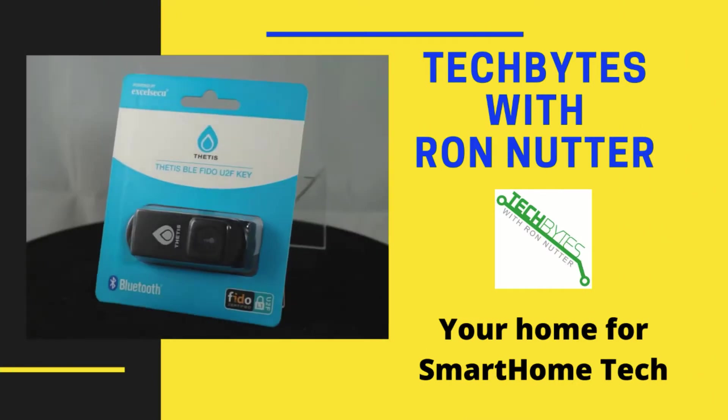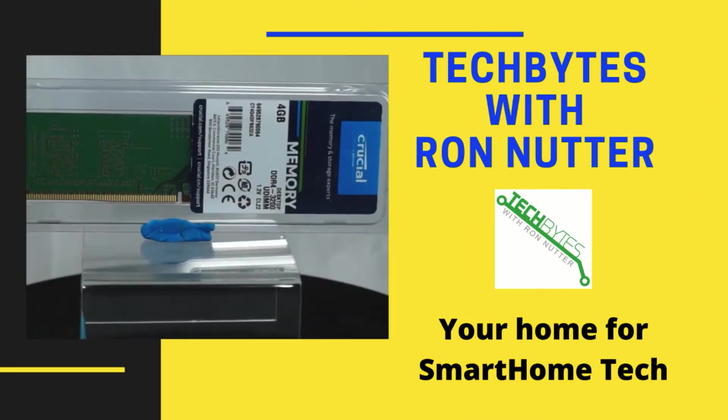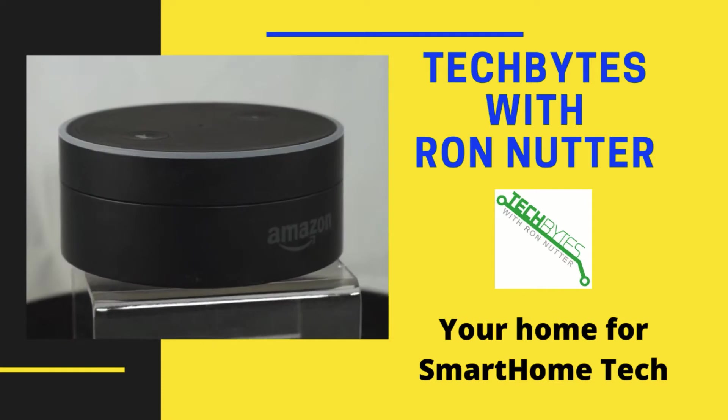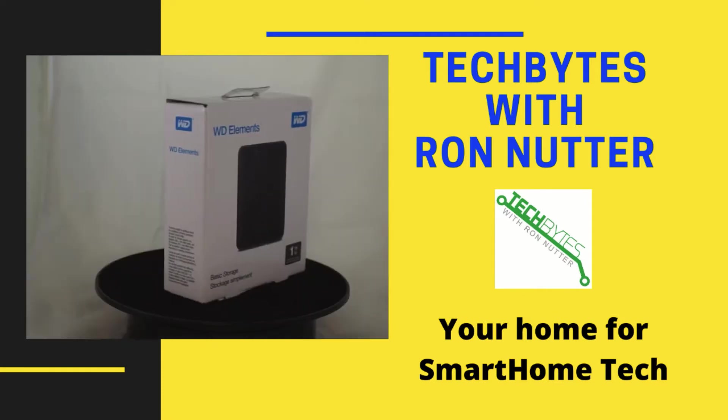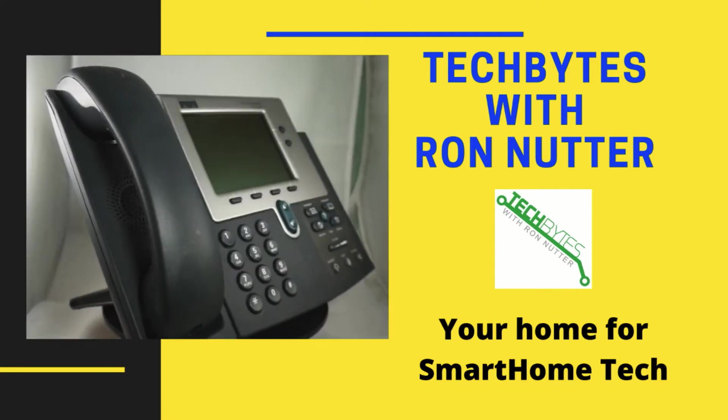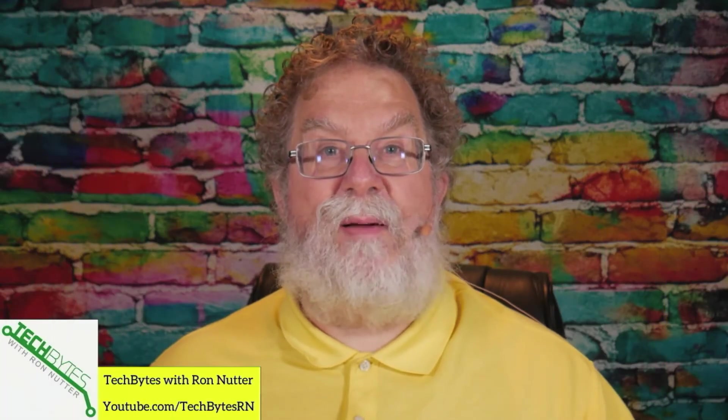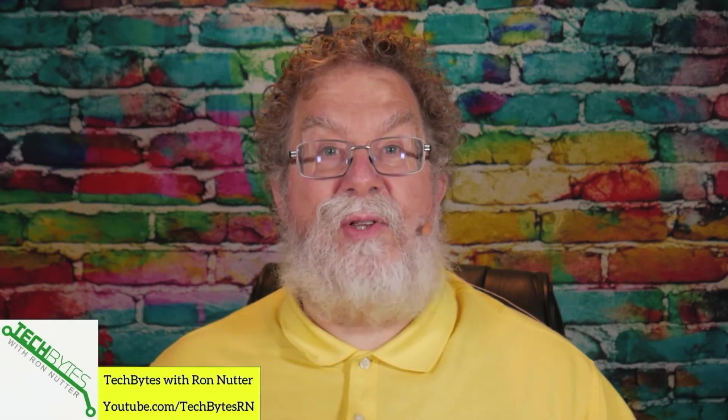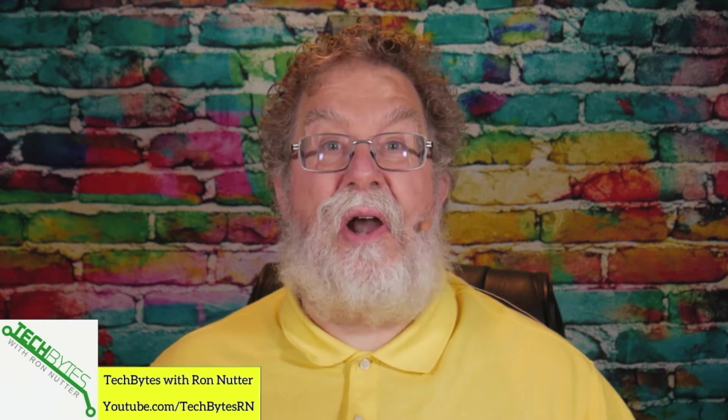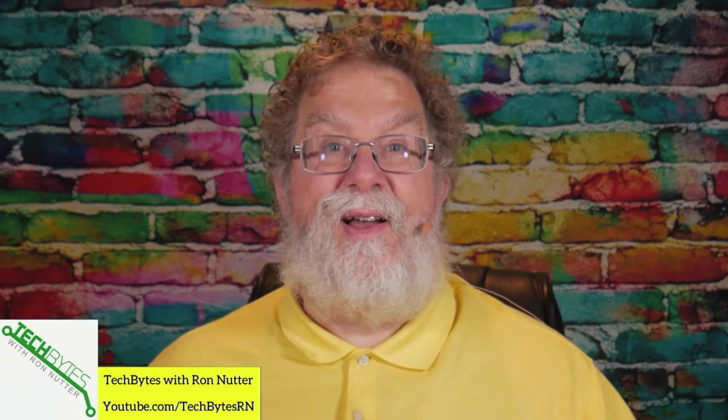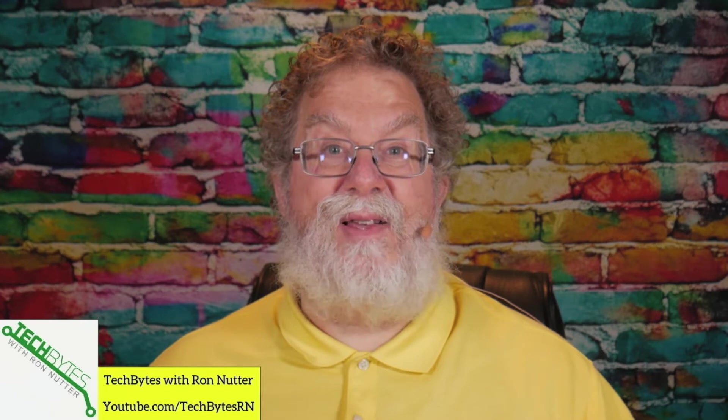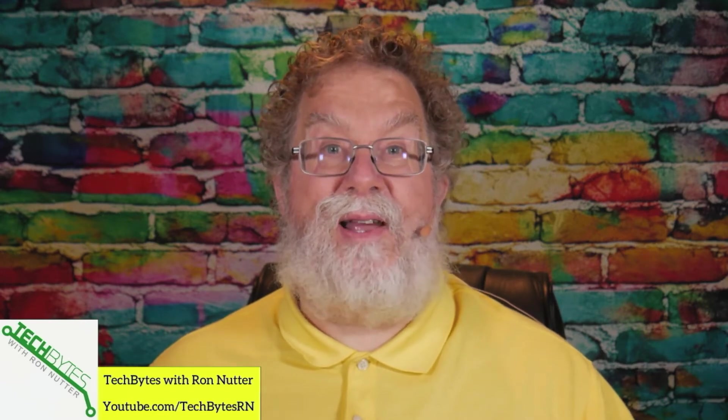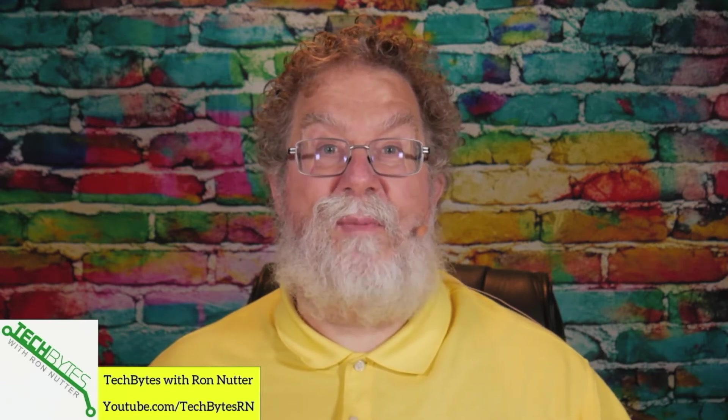Welcome to another edition of Tech Bytes with Ron Nutter, your home for all things relating to smart home technology. In this episode, we're going to talk about implementing two-factor authentication with Namecheap.com. If you haven't heard about them, they're a domain name registrar that's putting your security first. Hi, I'm Ron Nutter, and we're going to be working on this together. This content is also available as an Amazon Flash Briefing or podcast. Please go to TechBytesWithRonNutter.com for more information.